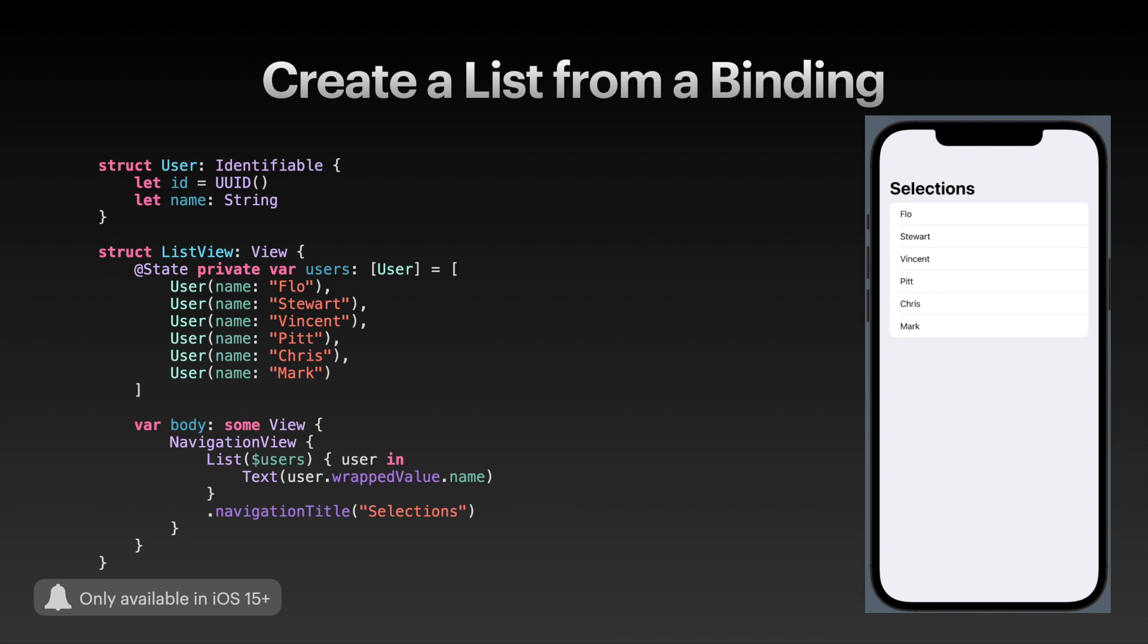There is also a new way to initialize a list, limited to iOS 15 and SwiftUI 3. In that way, you can pass a binding to a collection to the list initializer. As you can see here, I have created a User struct that's identifiable and has a name string, and then I added an array of users here.